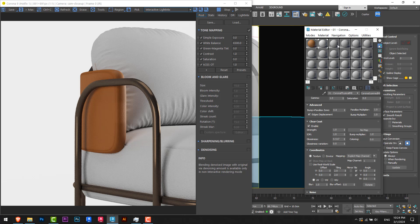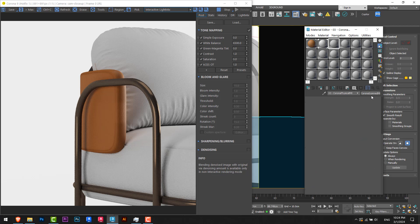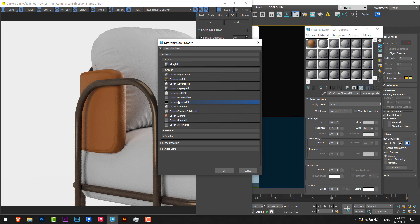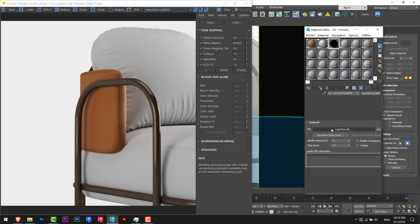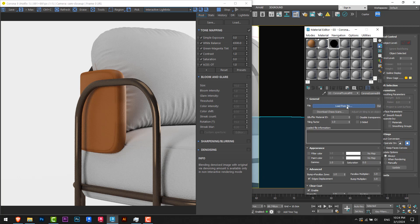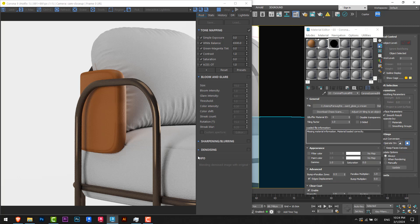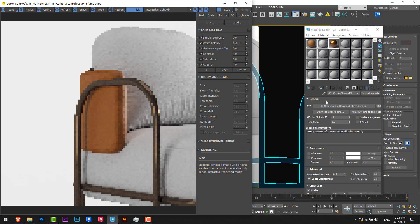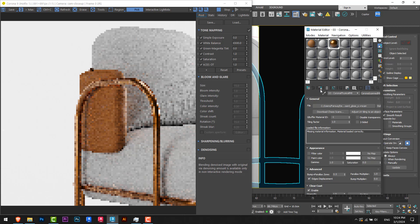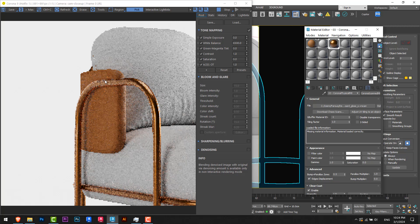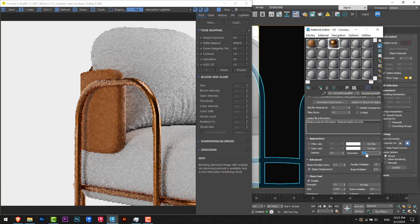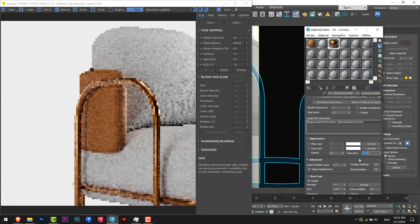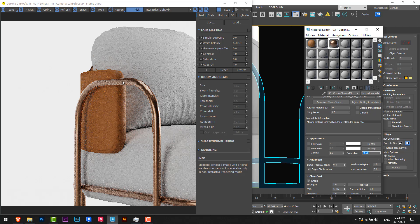I will go to 3ds Max, same steps I will repeat. I will go to Corona Scan Material, load from file, and I will choose this. From here I will pick the metal and I will simply assign it. And you can see the result we have here. And from here I will change the saturation a little bit, so let's say I will go for minus 0.25. And now I have a better result and better color for it.